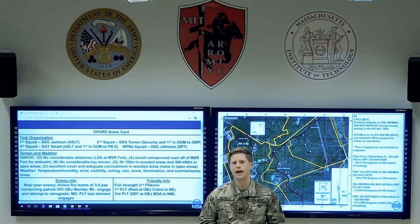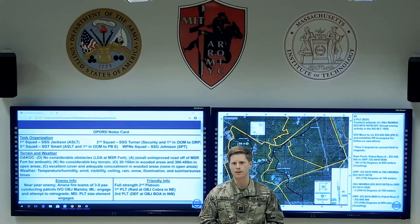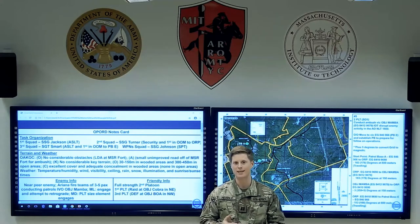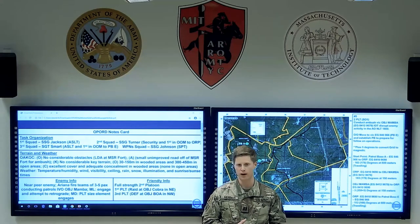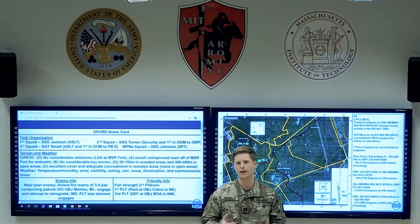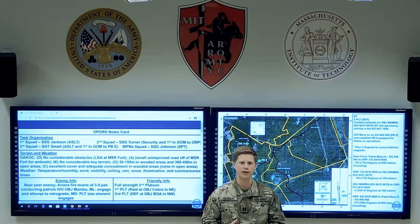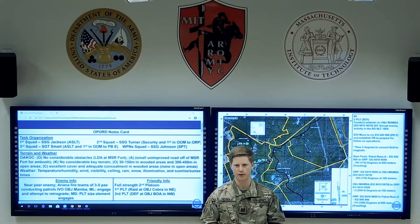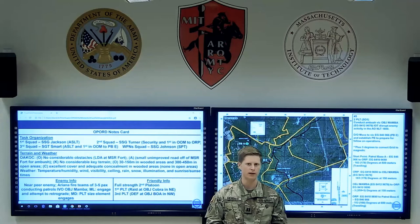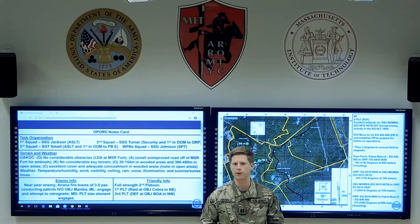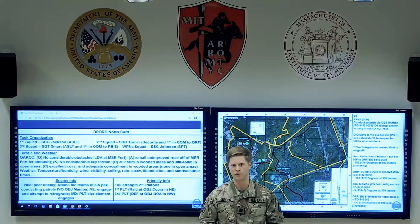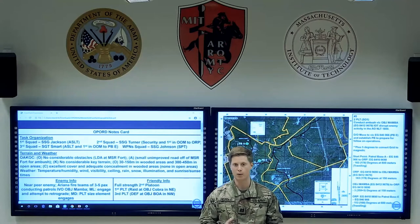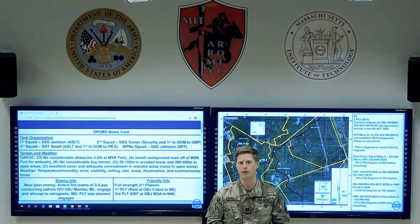The next section is enemy information. You can take most of this directly from the company op order or FRAGO, but tailor it to your platoon. For example, if the company order says there are three to five-man teams operating within the company AO, you should probably only expect to see one or two within your platoon AO. Also highlight the most likely and most dangerous courses of action, which will likely come directly from that company order or FRAGO.